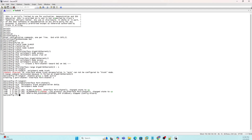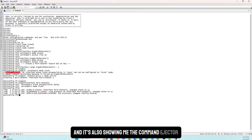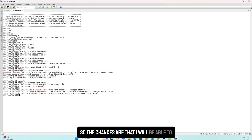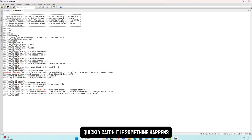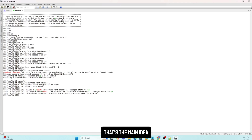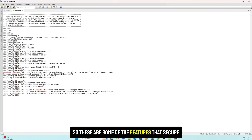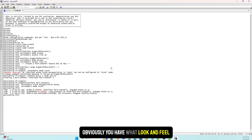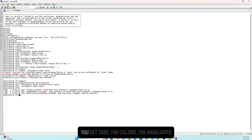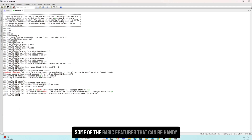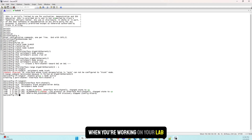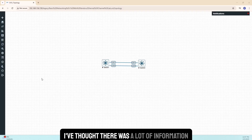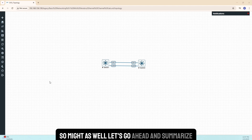The main idea is that you'll be able to quickly catch issues as they happen. These are some of the key features SecureCRT brings — look and feel, tabs, colors, and highlights — some basic features that are really handy when working on your labs. Hopefully that was helpful. There was a lot of information so let's go ahead and summarize.